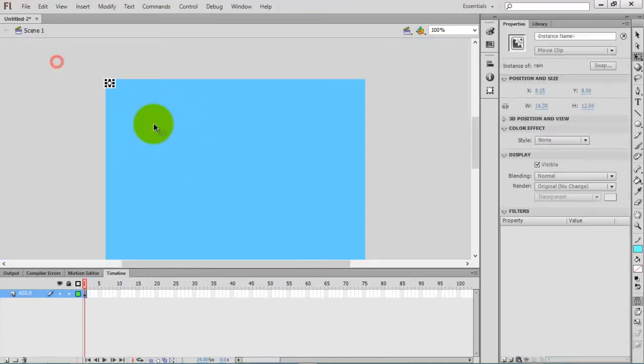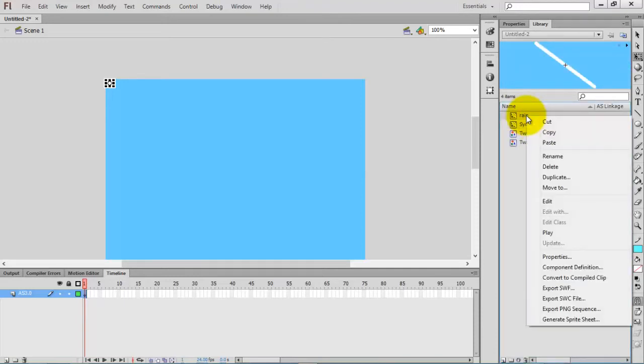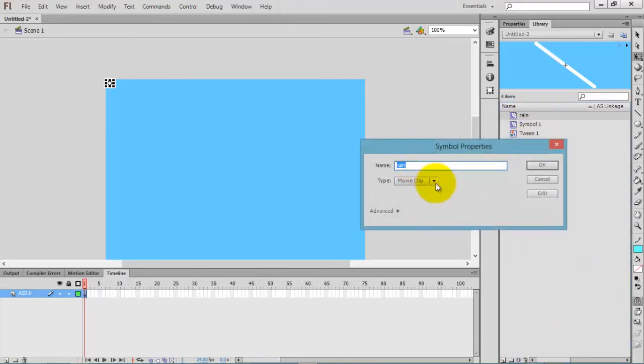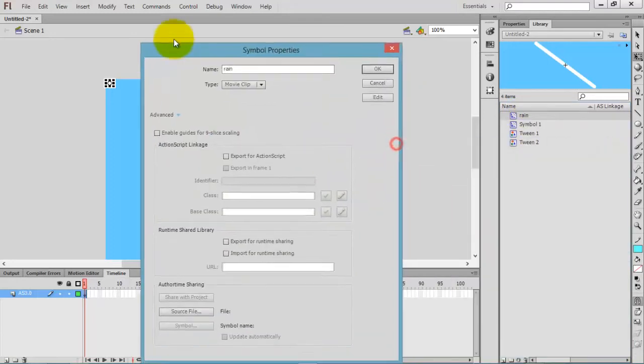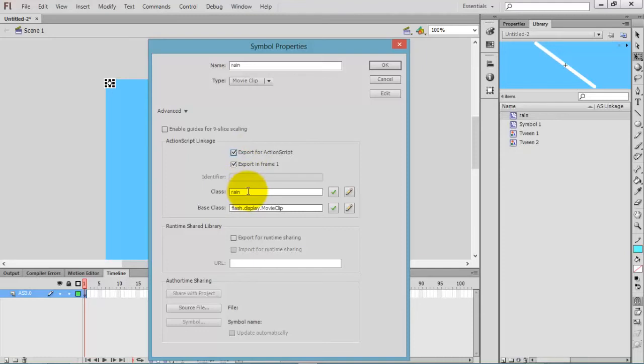We just created a rain movie clip. Now go to the library, press Ctrl+L on your keyboard. This is our movie clip. Right-click on the movie clip and go to properties.